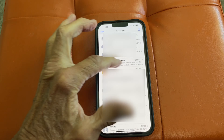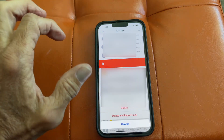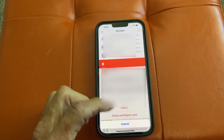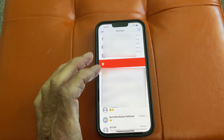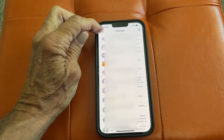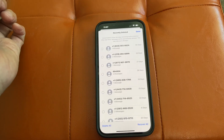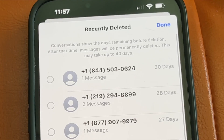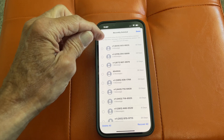Let's go ahead and just get rid of it because it's junk. I'm sliding it to the left, going down and hitting Delete and Report as Junk. Hit Edit again, go to Recently Deleted, and there's that text message right at the top.